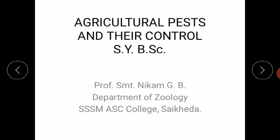Stern et al. in 1959 defined the density of pest population at which control measures should be started to prevent increase in pest population from reaching the economic injury level. That is called the economic threshold. These are the various concepts regarding the pest.